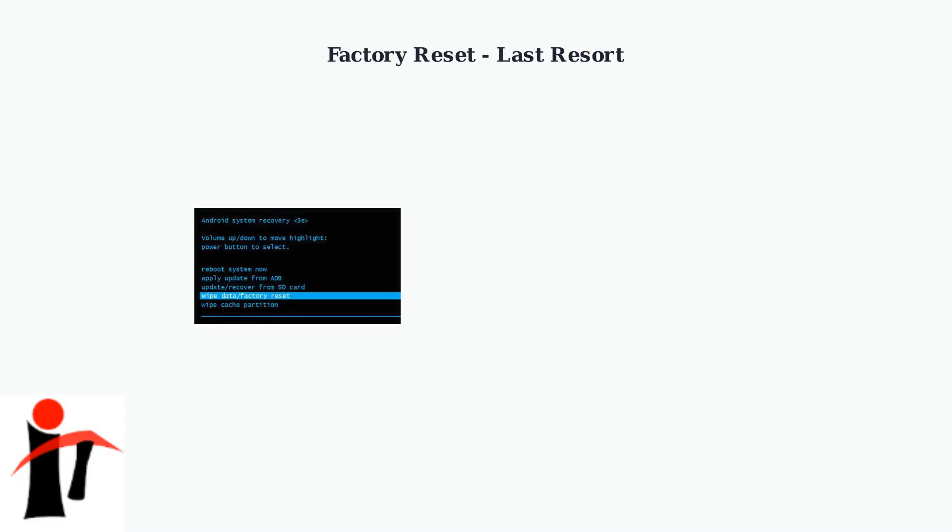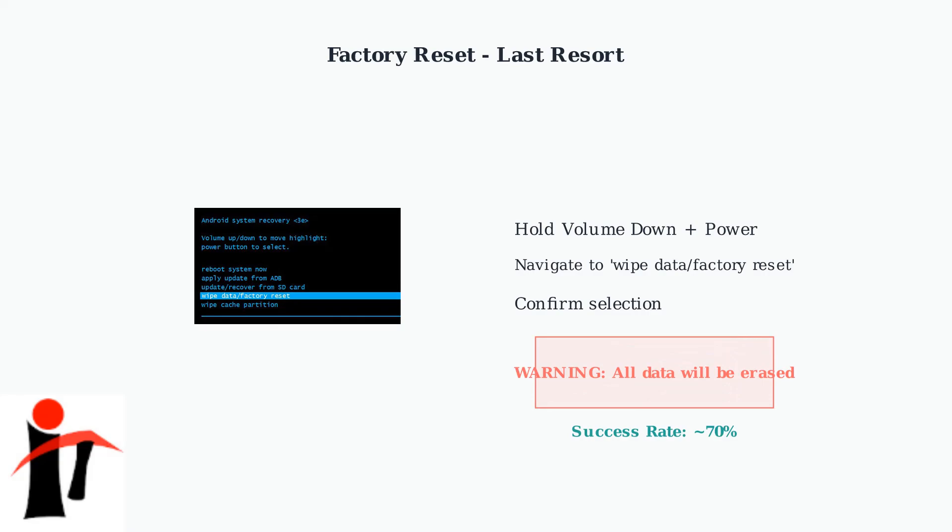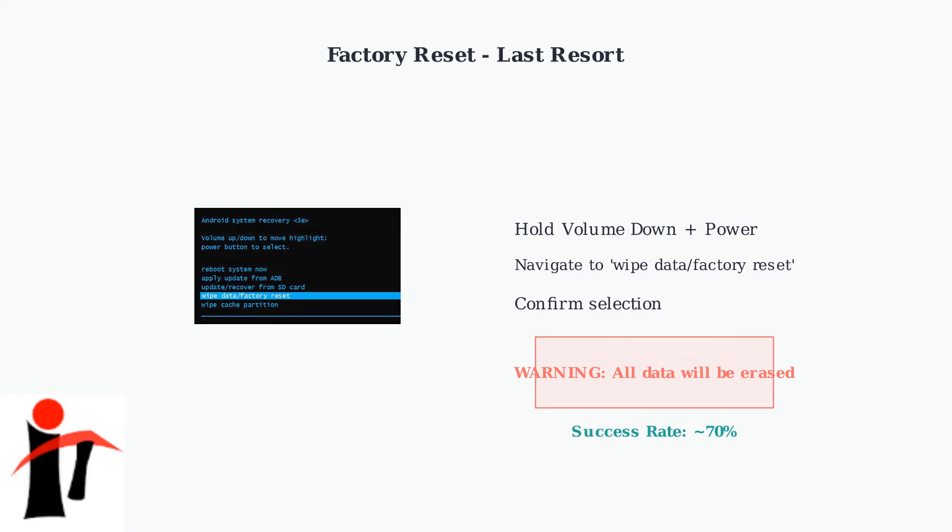If battery calibration doesn't resolve the issue, a factory reset may be necessary. This is a last resort option that will erase all data and settings, but has a high success rate for persistent software-related problems.